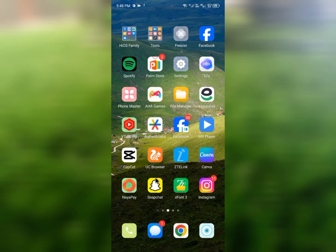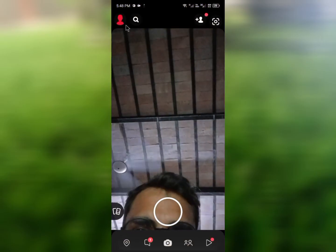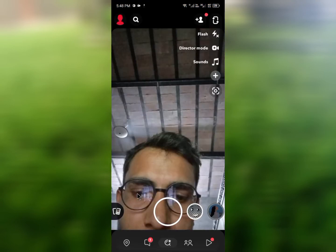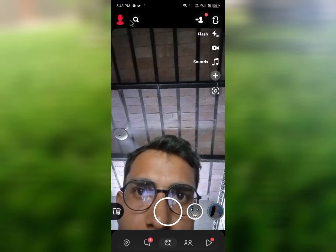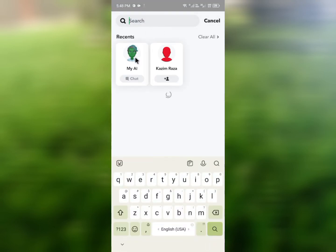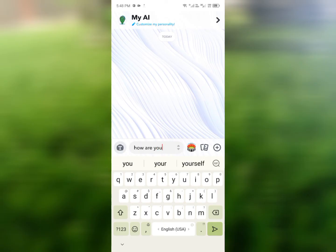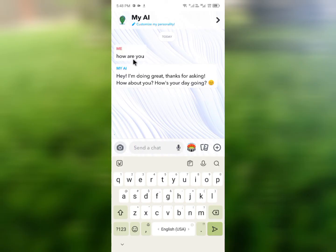Now let's check if the Snapchat AI is working. Open Snapchat, click on your main profile, go to Settings, and find My AI. Type something — for example, 'How are you?' — and send it. You can see the message was sent successfully and the AI responded: 'I am doing great.' The AI is now working fine.